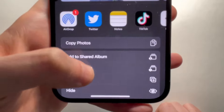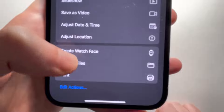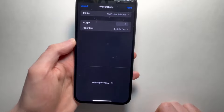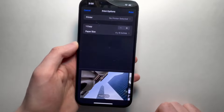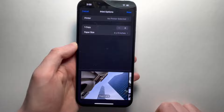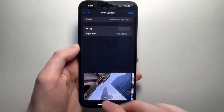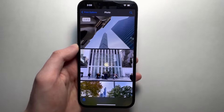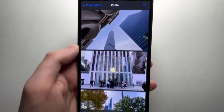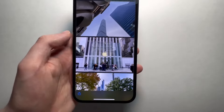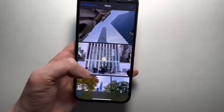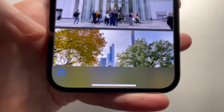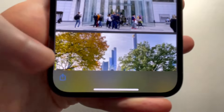Now this part is kind of weird — you have to go down to 'Print.' We're not actually printing this, but what you have to do is pinch to zoom on the photo. Now this is a PDF. Once again, in the bottom left corner, press on the share icon.